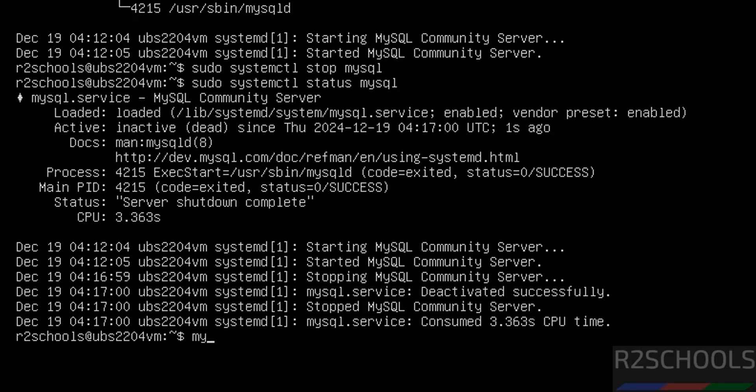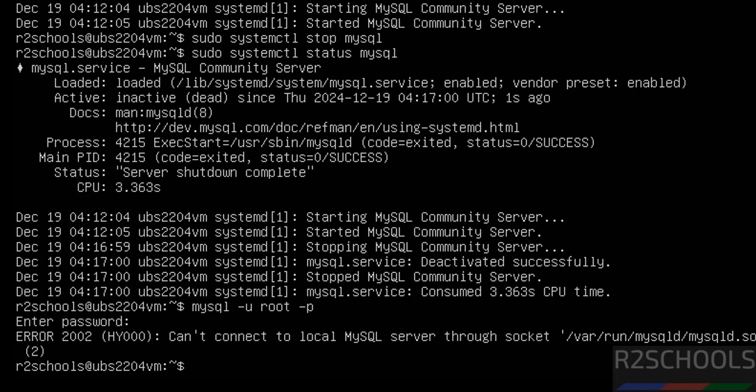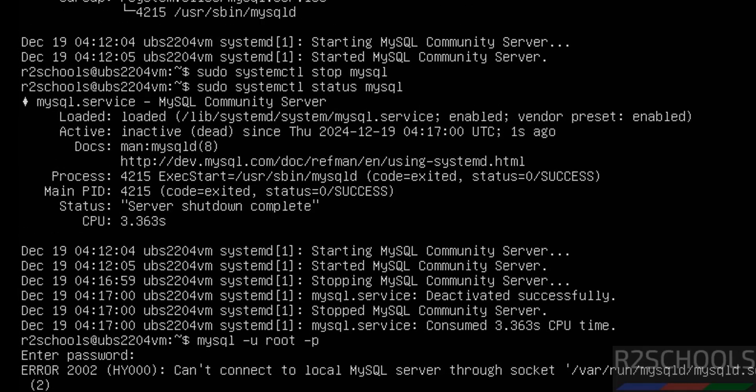Also try to connect to the MySQL server — we are unable to connect because the MySQL server is stopped.